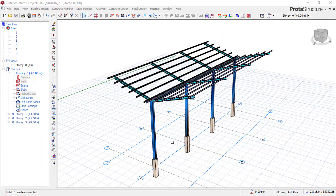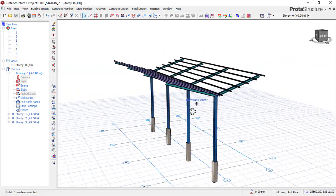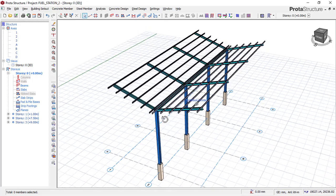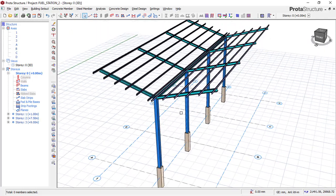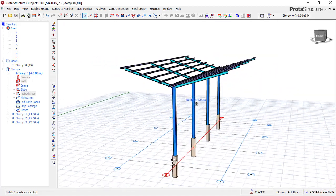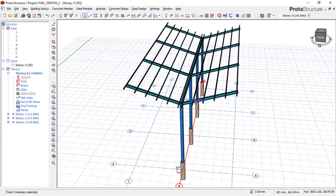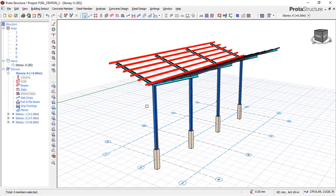Welcome everyone to this lesson. This is Soft Reason. In this lesson we will be running analysis as we design this simple fuel station canopy. Straight away we want to be adding loads to the purlins. If you were not in the previous lesson, you can check the previous lesson on how to model this simple fuel station canopy. So let's continue.